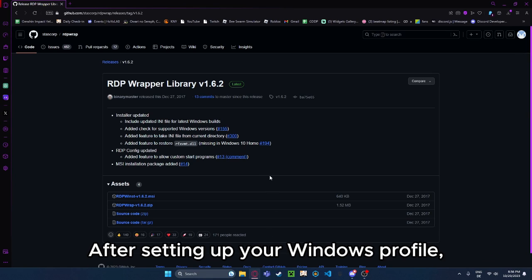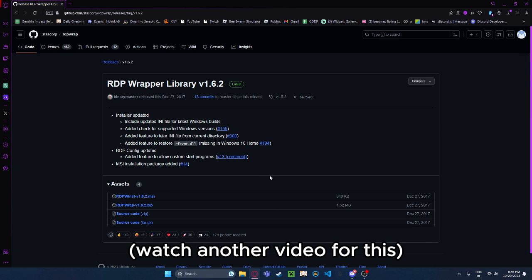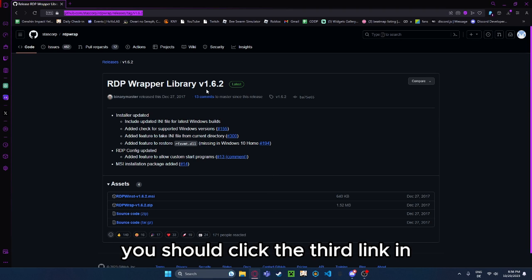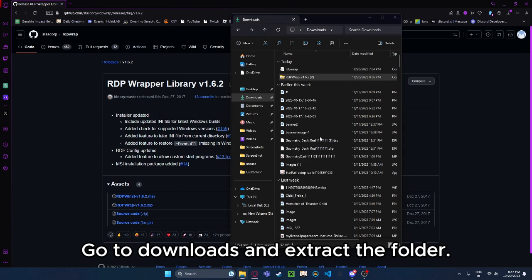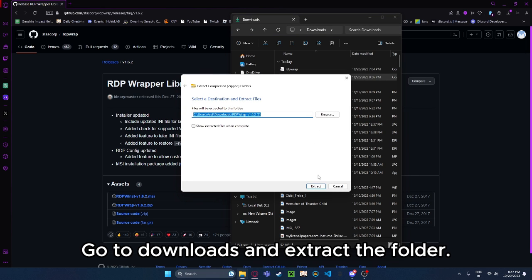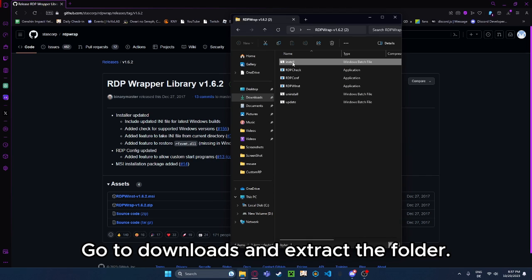After setting up your Windows profile, watch another video for this, you should click the third link in the description to go to the GitHub page where you can download the installer for the actual RDP. Go to downloads and extract the folder.